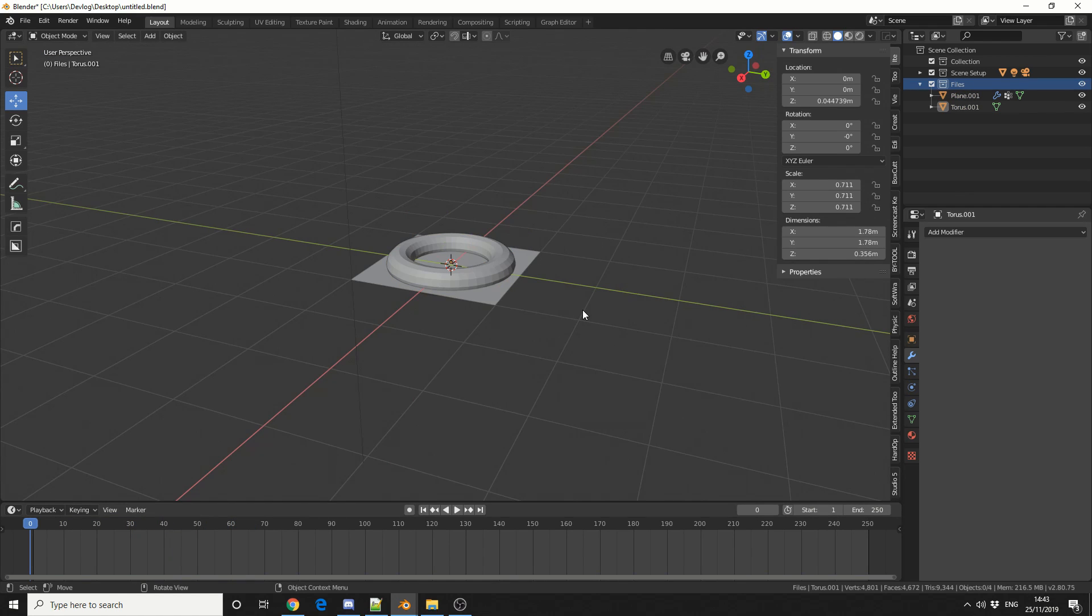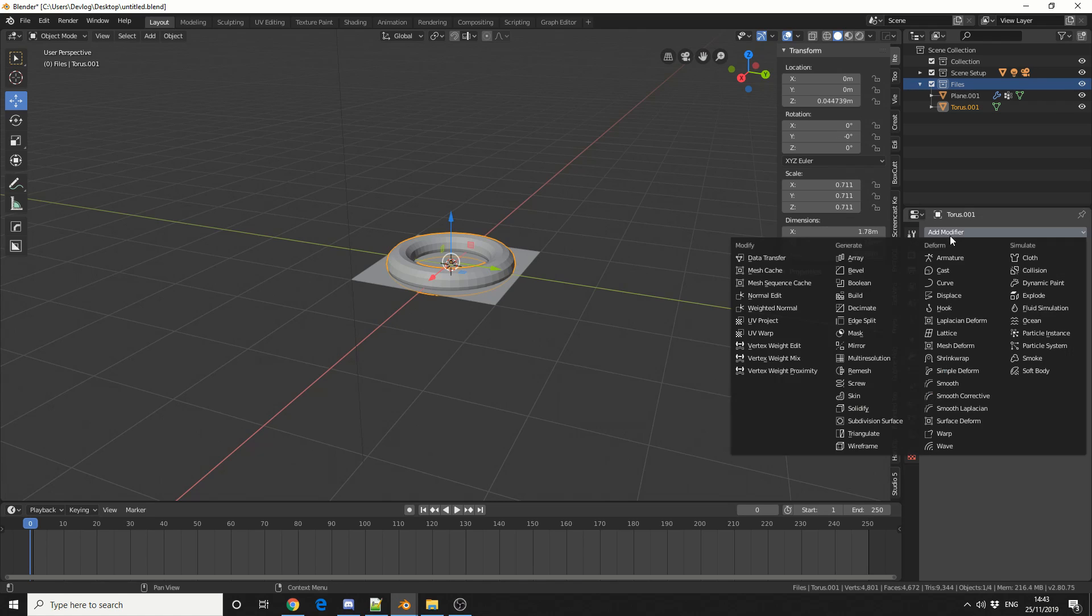Now in order to use the Surface Deform modifier, we need to select the object that we want to deform. In our case, the torus. Add Modifier, Surface Deform. You can see it here.